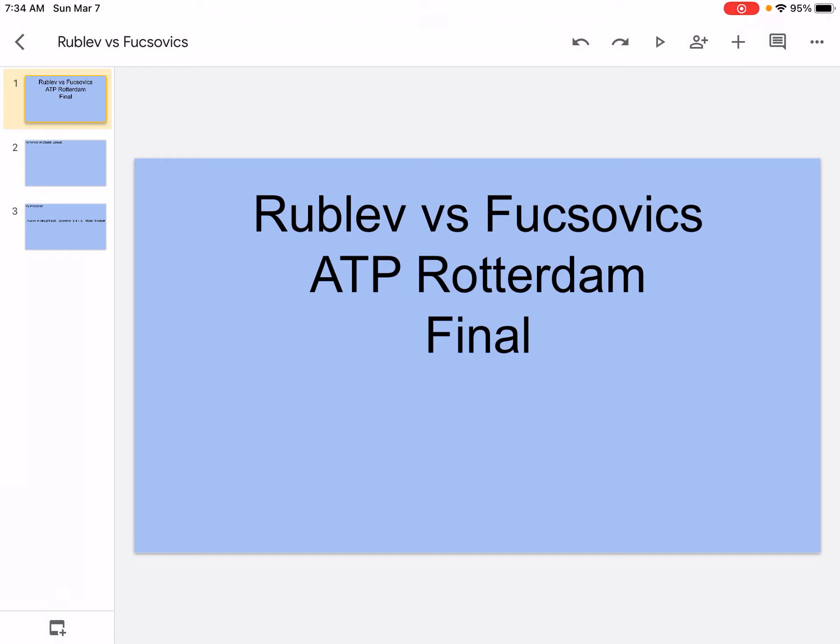Hi, what's up, it's your boss, sports friends, and welcome back to another video on my channel. So today we're going to be doing Rublev vs. Fusovics ATP Rotterdam Final. So let's get into it.